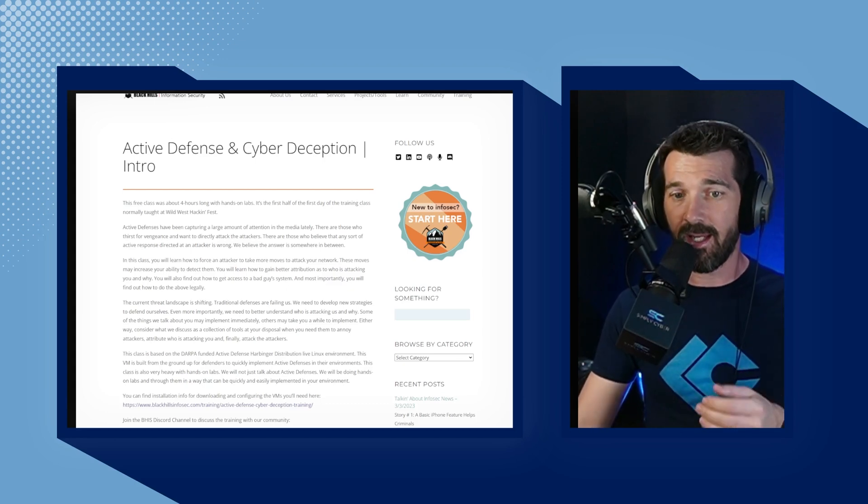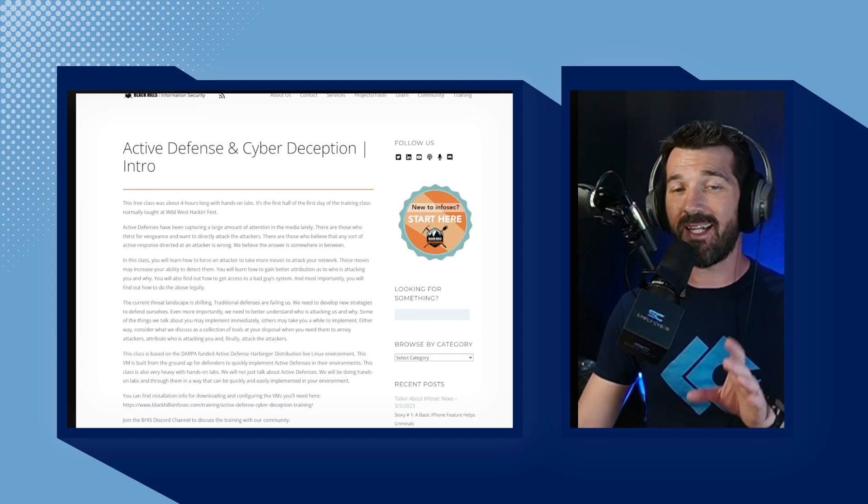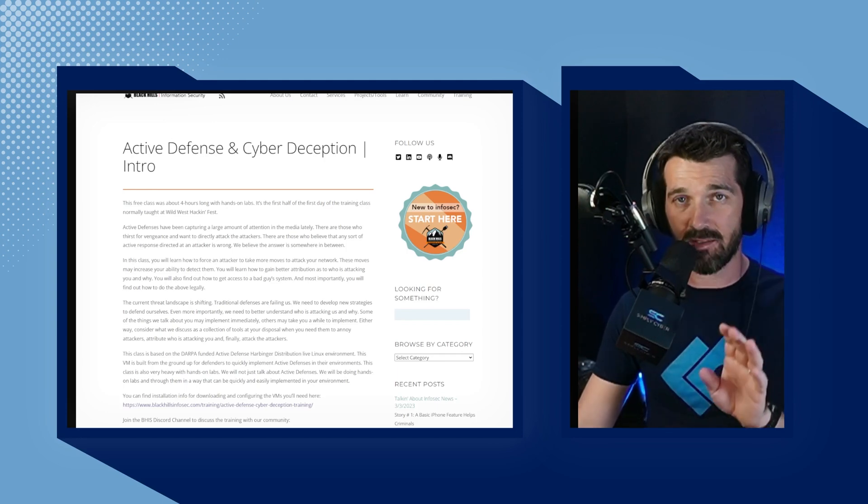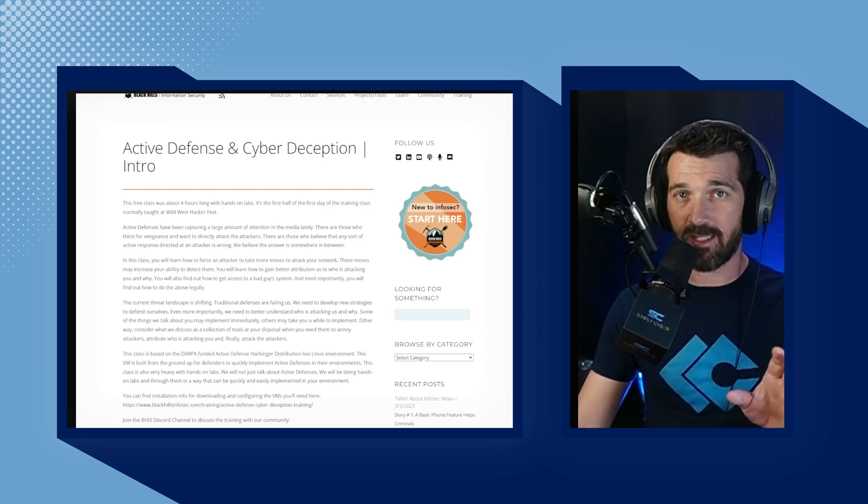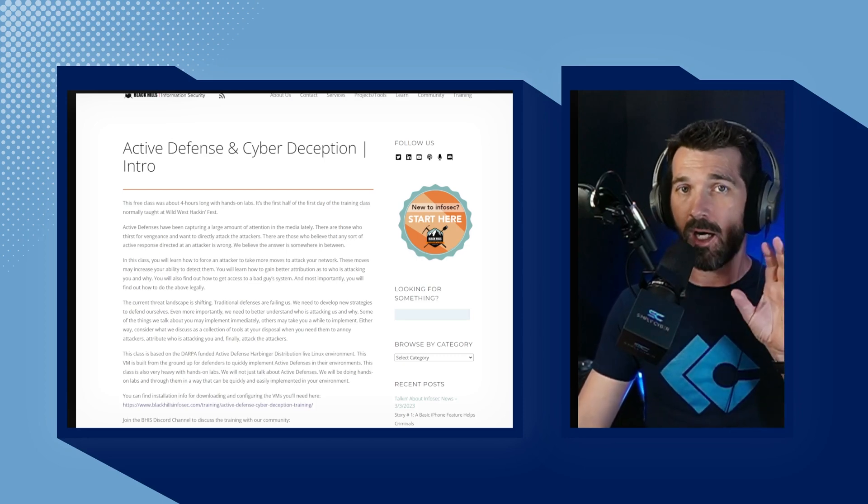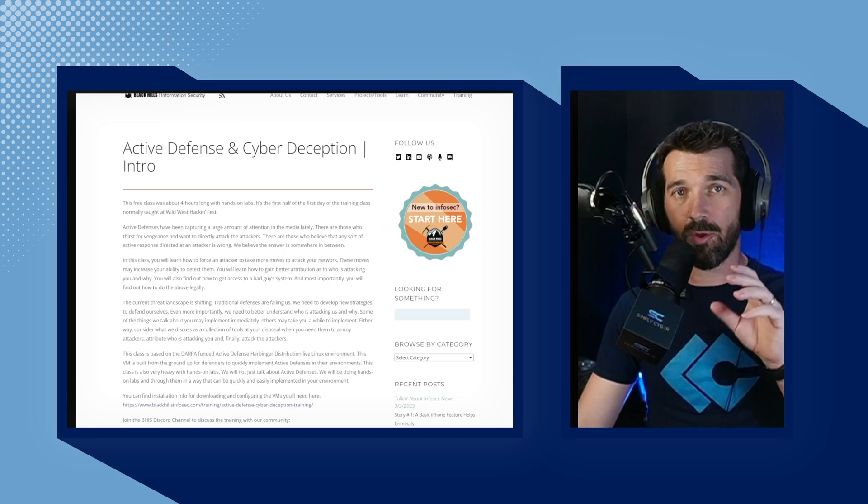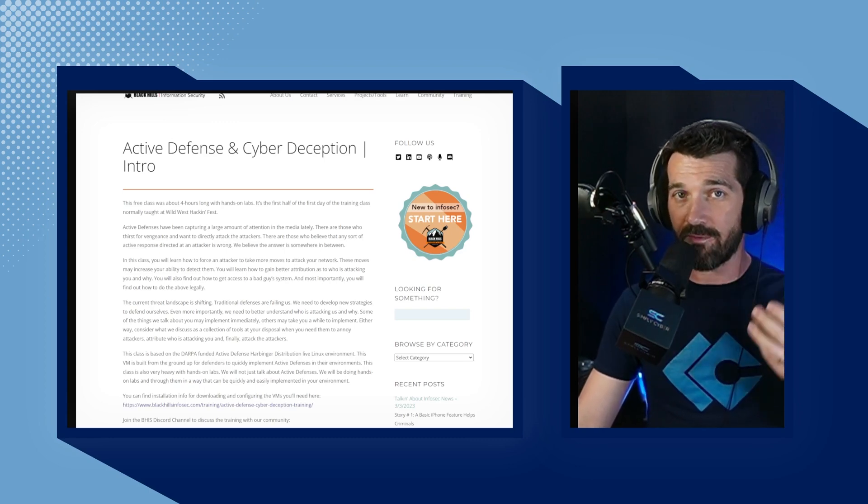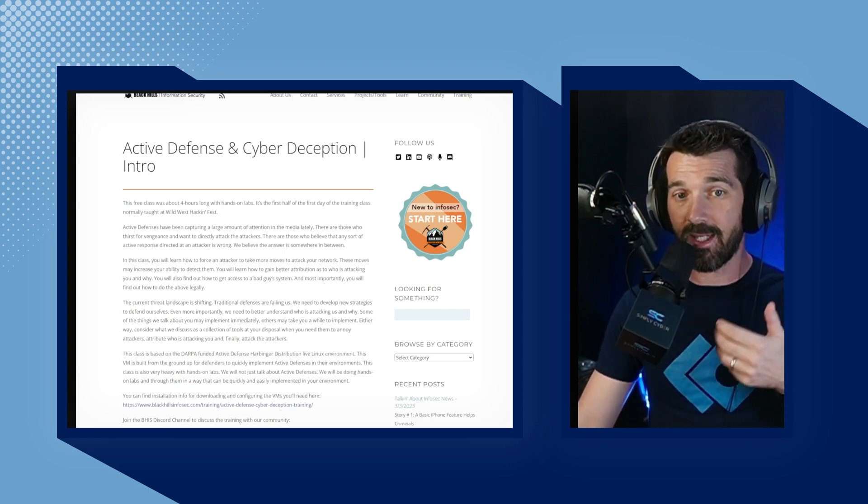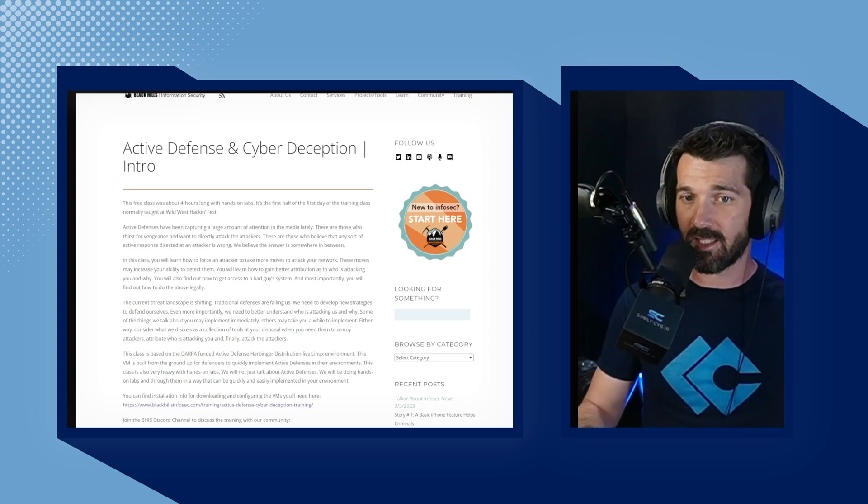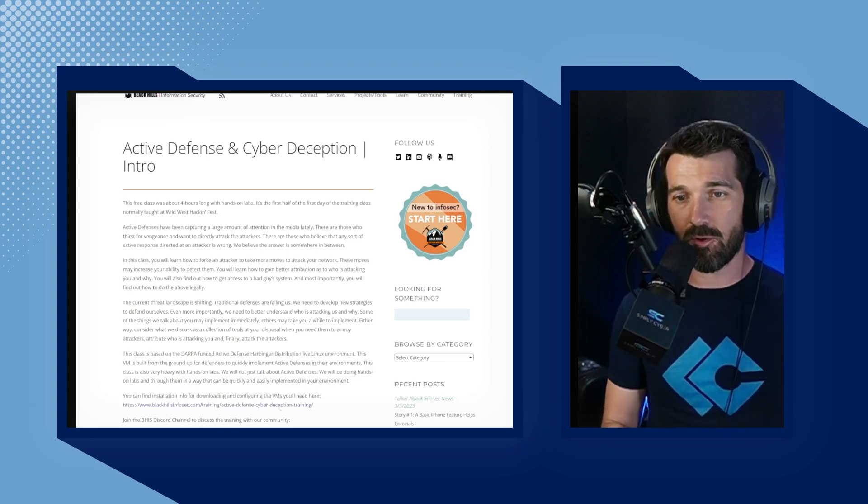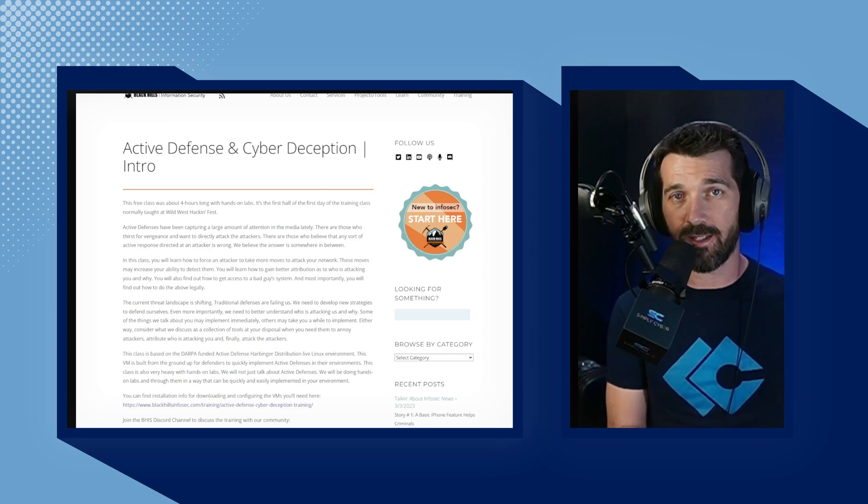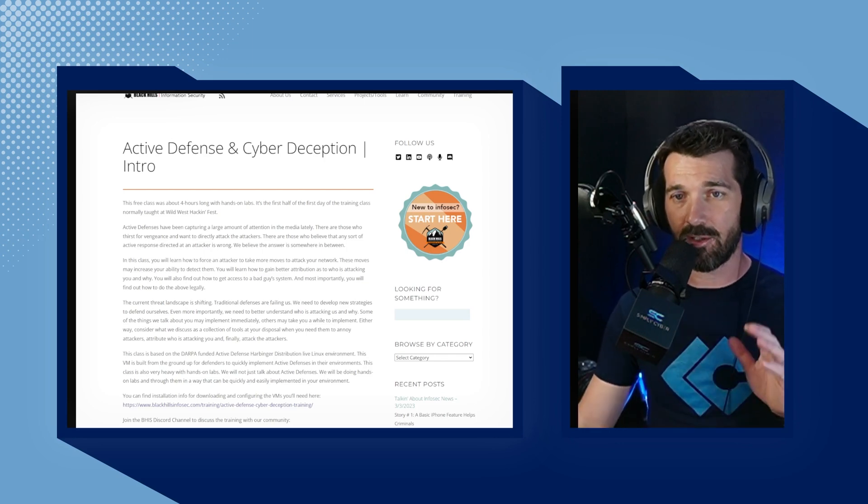He does it once a quarter, four times a year. I have taken this course myself. It is an absolute excellent course. It shows you many active techniques to set up honey tokens, honey accounts, the legal ramifications of doing active defense and things to give consideration for. It is a comprehensive course taught by a master in our industry. It's an absolute gem.